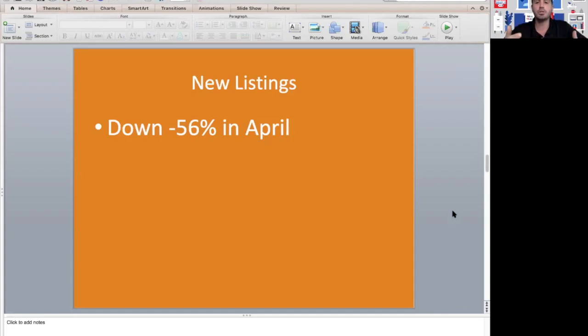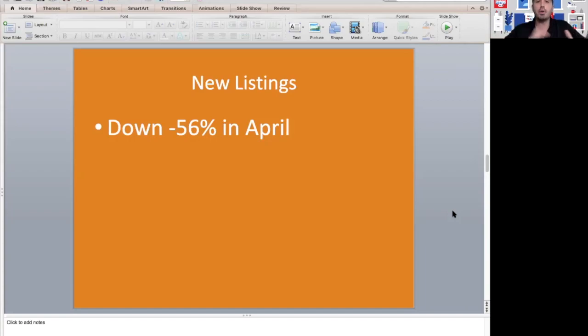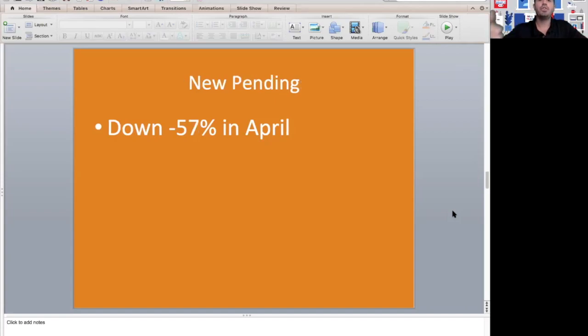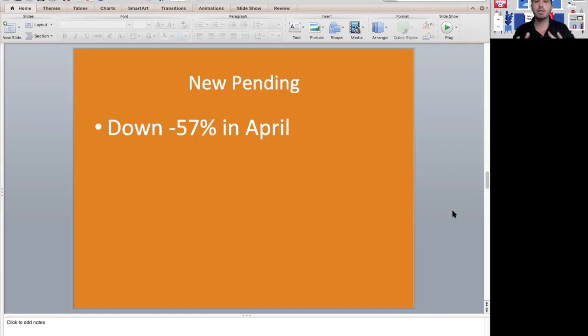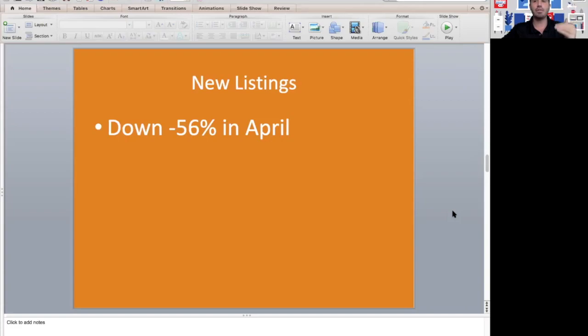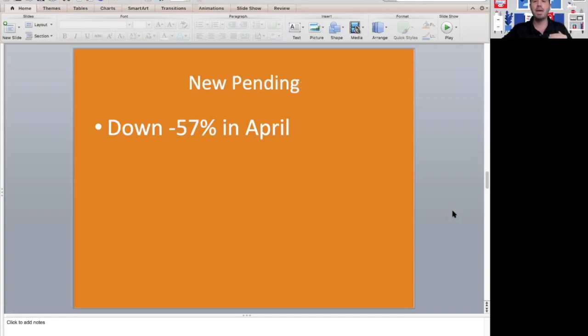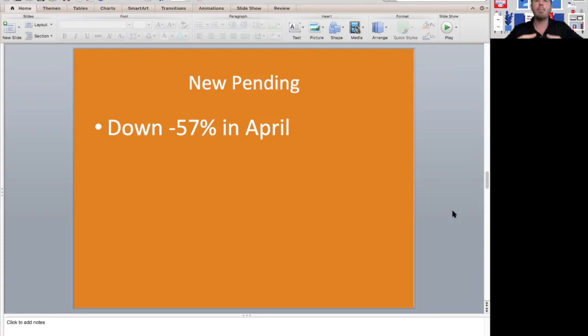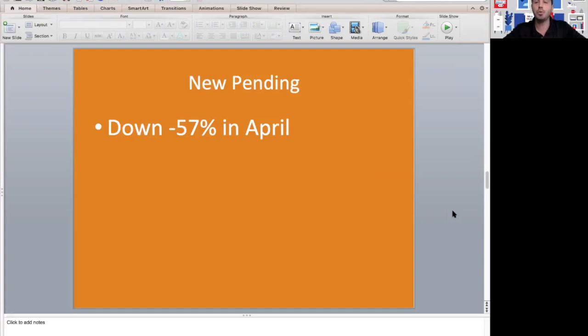That's obviously understandable. It's a stressful process to begin with. You don't need the added stress of worrying about who's coming into your house, so a lot of people are choosing not to list their homes right now. But there's a 57% reduction in new pending sales. Real estate is based on supply and demand. If supply is going down 56% but so is demand, there should be an equilibrium and we should not be seeing a huge amount of price reductions. Fewer sellers and fewer buyers.